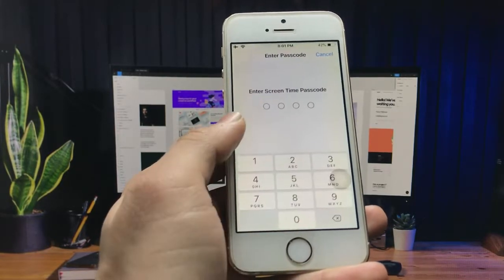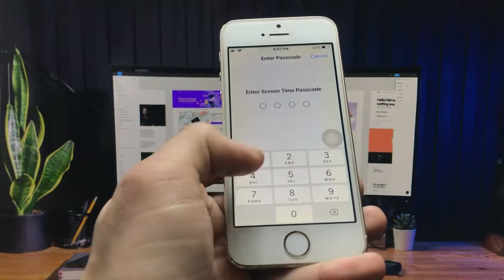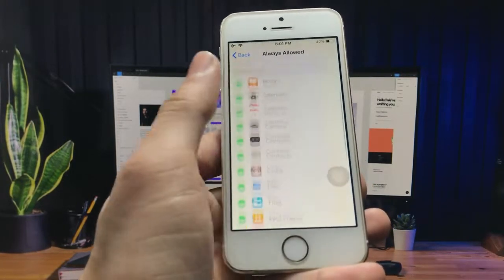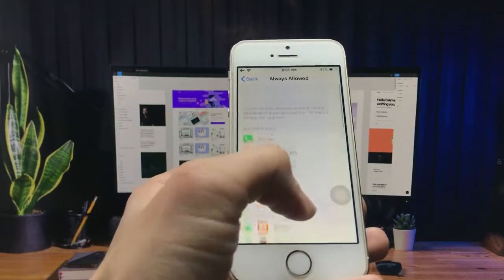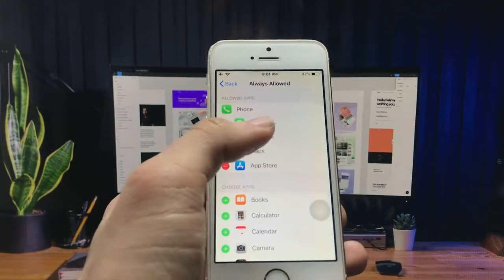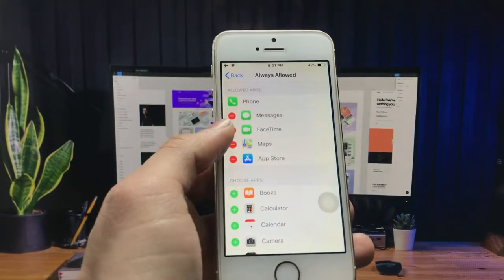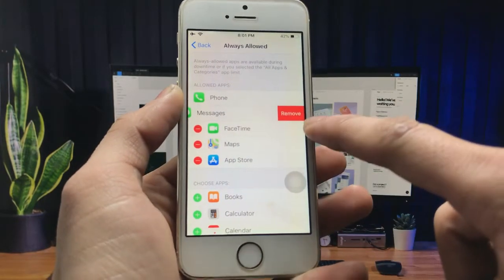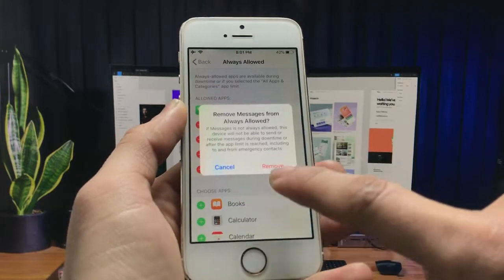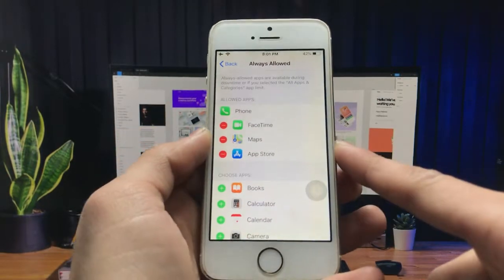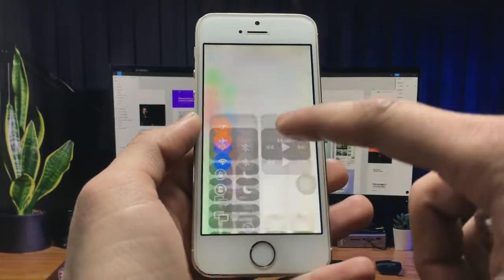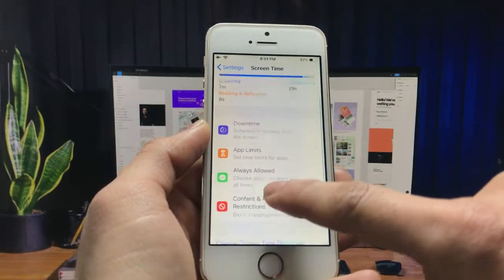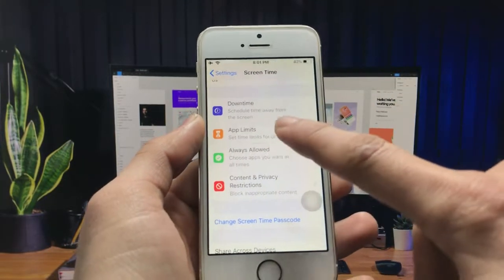Simply click on the 'Always Allowed' option and enter the passcode. You just need to add applications here, and you can also add these applications in the locked apps. I simply click the minus option and click 'Remove'. Now you will see your application is also added to locked apps. Now click on 'App Limits'.